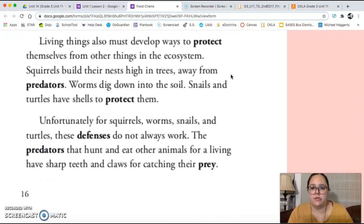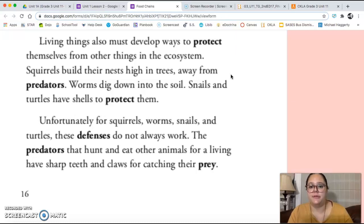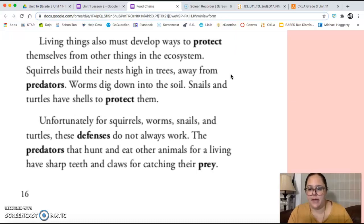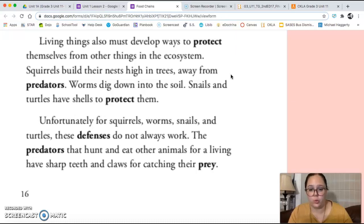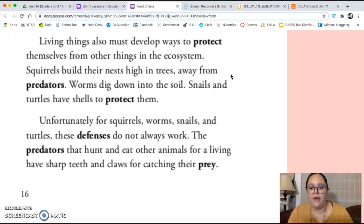Living things must also develop ways to protect themselves from other things in the ecosystem. Squirrels build their nests high in trees away from predators. Worms dig down into the soil. Snails and turtles have shells to protect them. Unfortunately for squirrels, worms, snails, and turtles, these defenses do not always work. The predators that hunt and eat other animals have sharp teeth and claws for catching their prey.